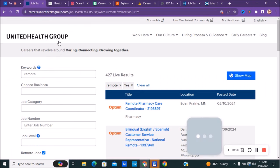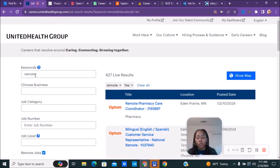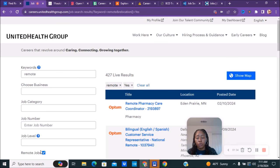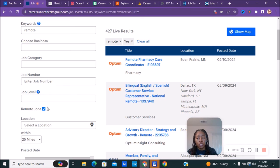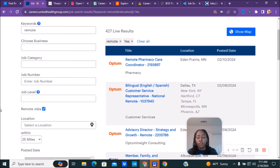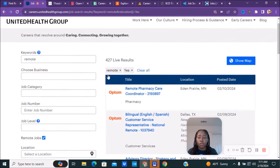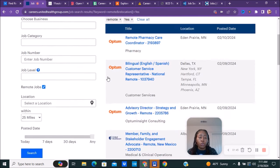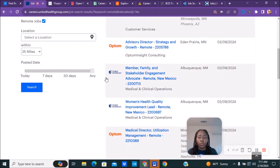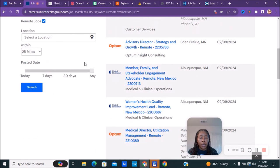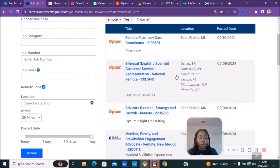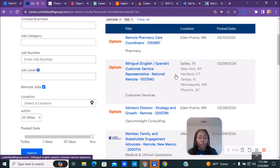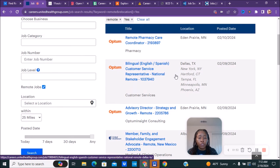The next company we have is UnitedHealth Group. Once you go over to their website, you can type in remote in the keyword, or a lot of times it'll be on the left hand side where you can check remote, WFH which is work from home, or virtual. Once you go over to careersunitedhealthgroup.com, you see they have some positions available, some remote pharmacy care coordinators, customer representatives.